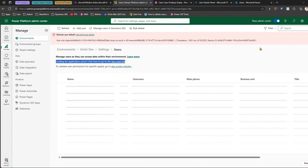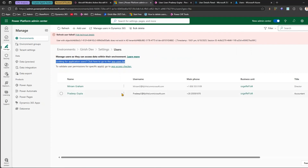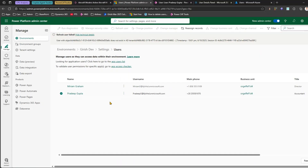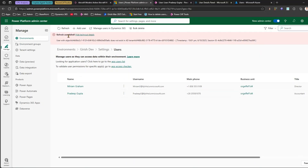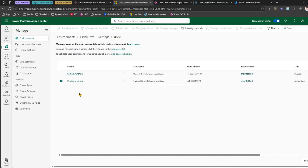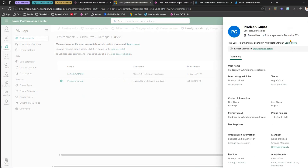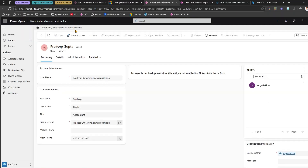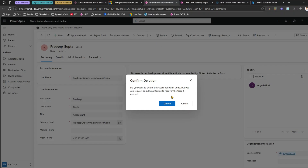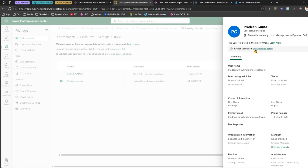Now if I go to filter and click 'Disabled Users,' I can see Pradeep Gupta's name — it wasn't there earlier. The refresh has synchronized his status. Going into Pradeep Gupta's record via Manage Users in Dynamics 365, it now shows as read-only with the status 'Inactive.' Now clicking Delete — the deletion succeeds. There's also an option to permanently delete the user from here, which was not visible before.